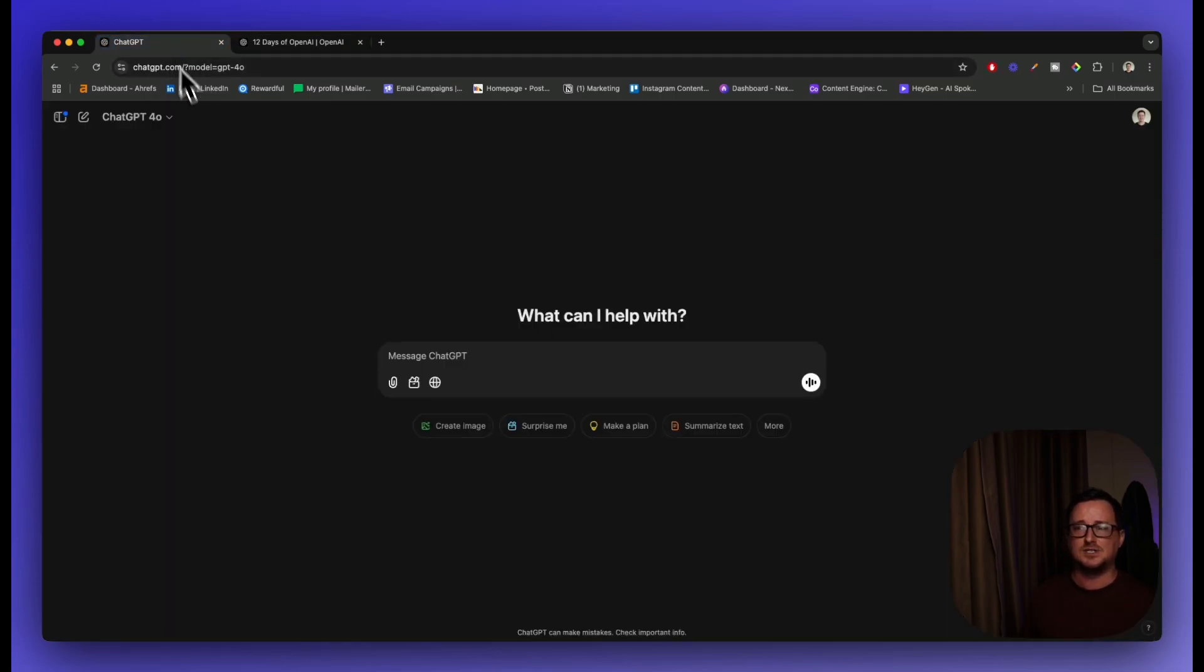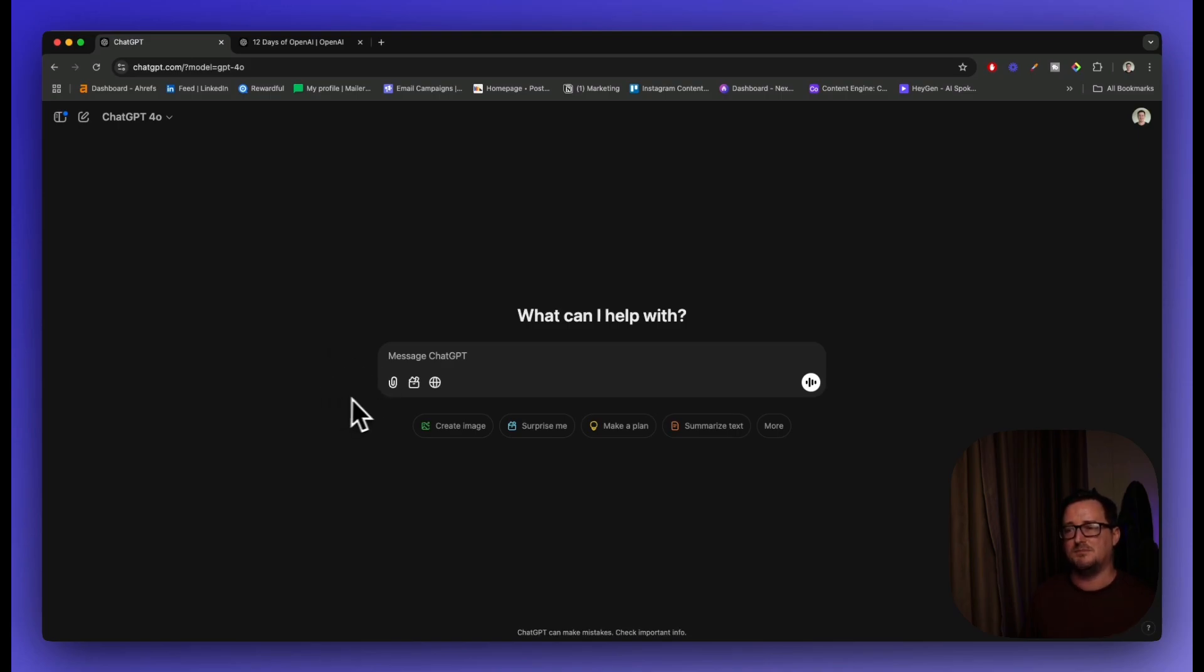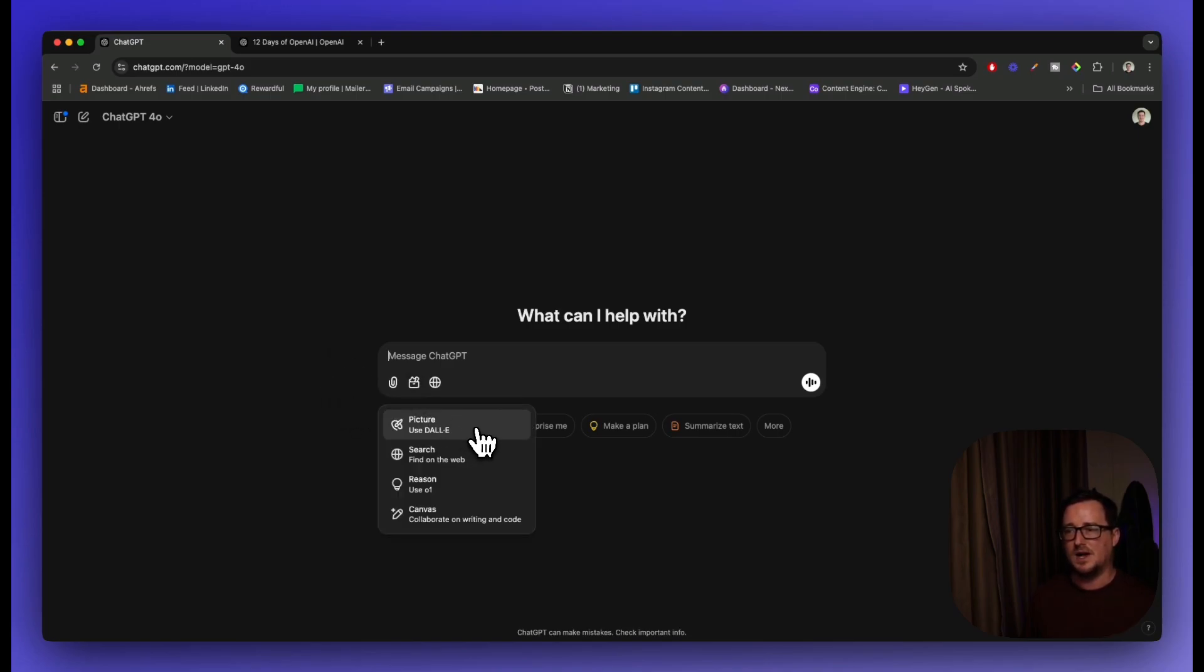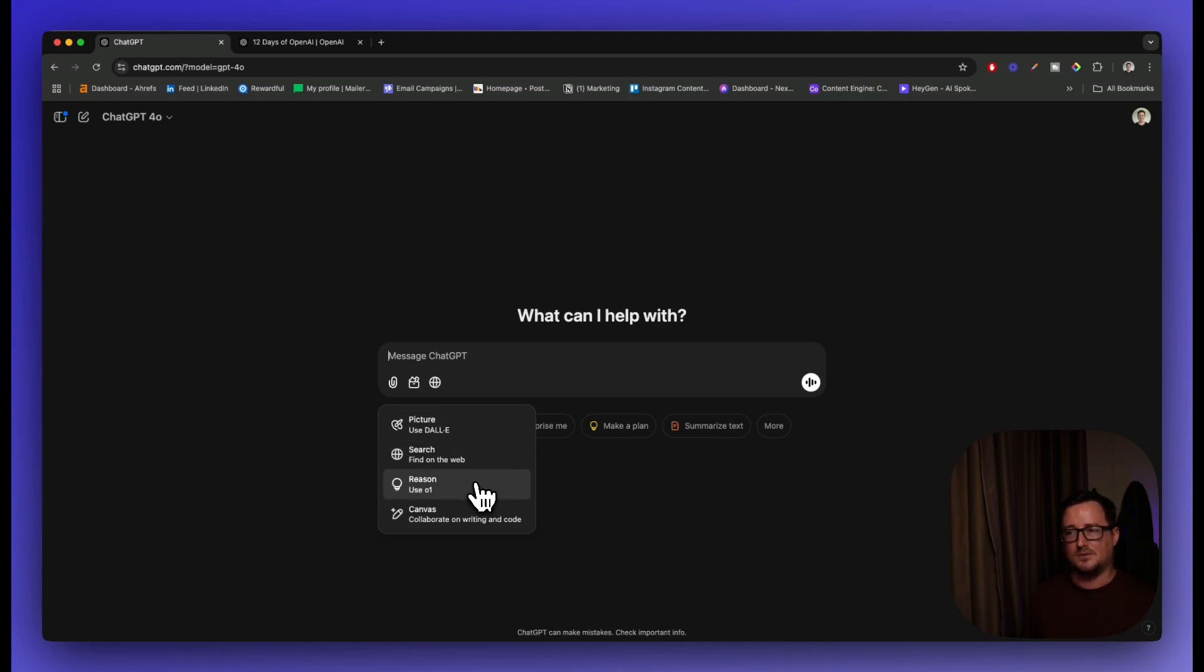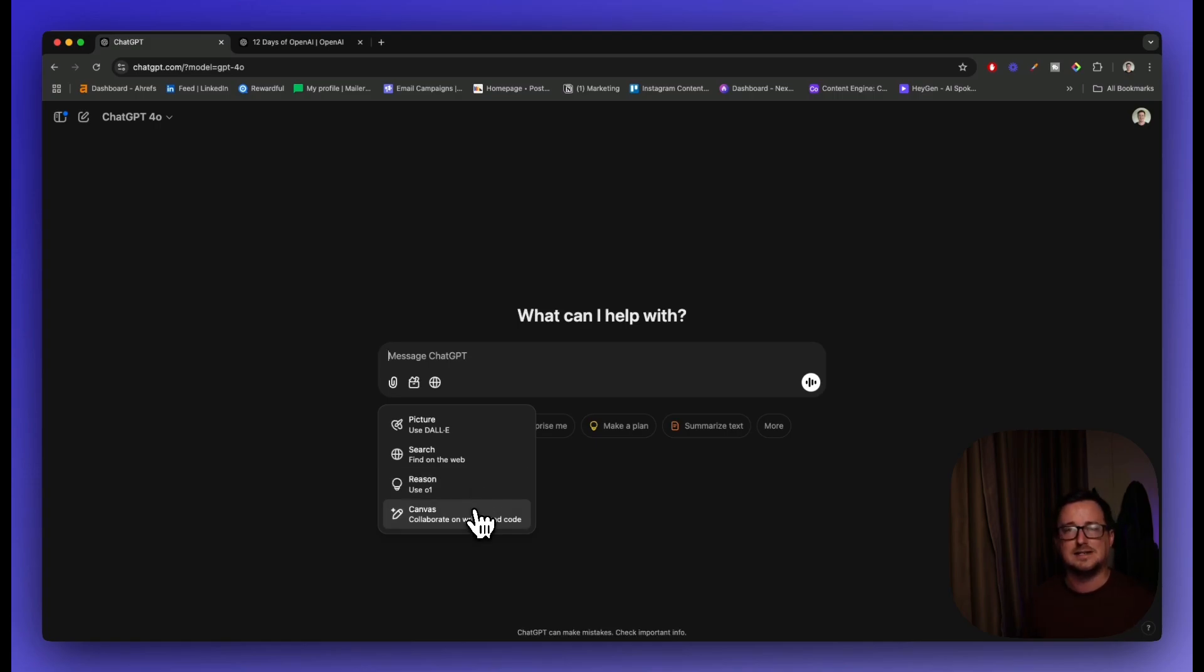So let's go inside ChatGPT. As you can see, there's a bit of a shift around with the menus. We've got this new View Tools button here. I can actually search via pictures using DALI, ChatGPT search for the web, reasoning using the new o1 model, and of course, now Canvas - Collaborate on write and encode. So I think this is a game changer for AI SEO, and I'm going to show you why right now.